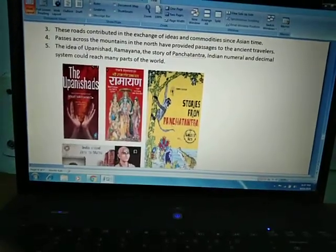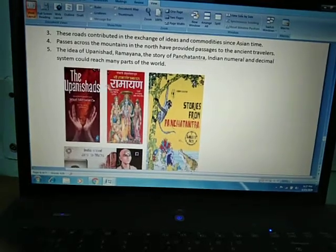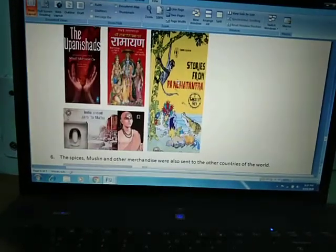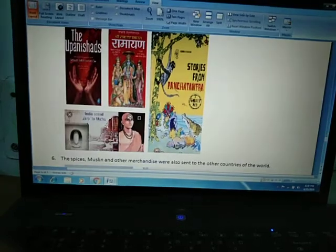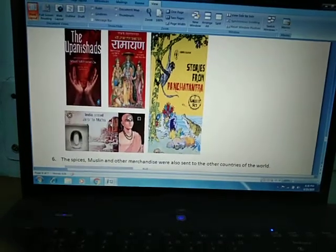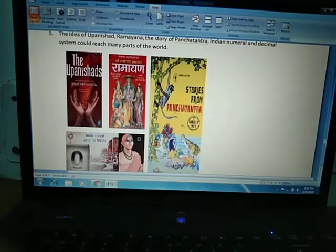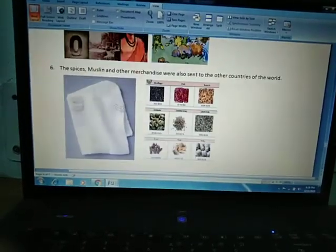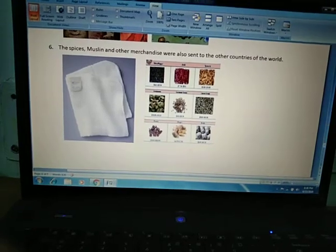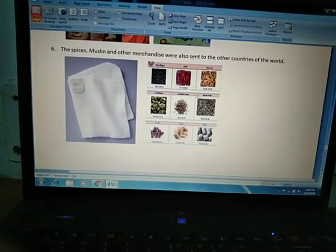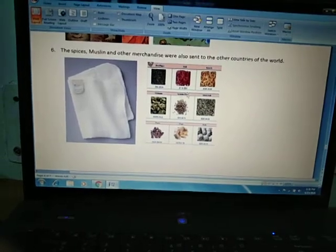Through these mountain passes, the ideas of the Upanishads, Ramayana, the stories of Panchatantra, and India's numeral and decimal system reached the western and eastern parts of the world. Similarly, spices, which are very famous, India's spices are very famous in the world.